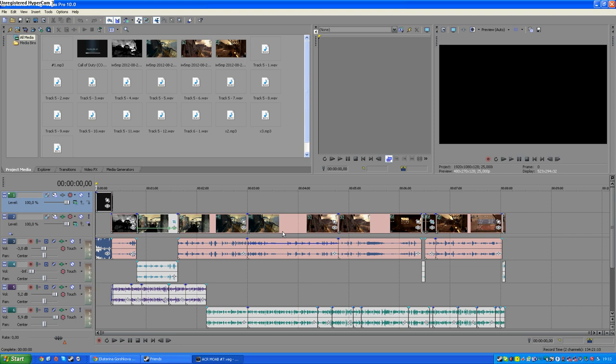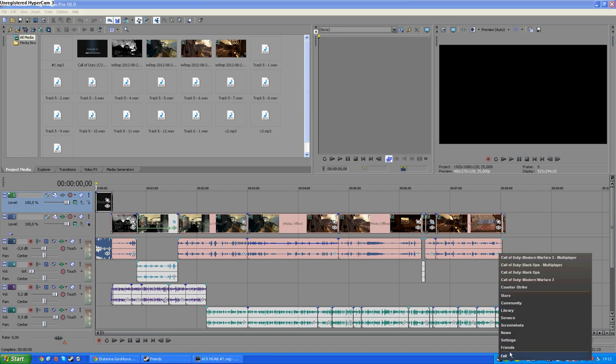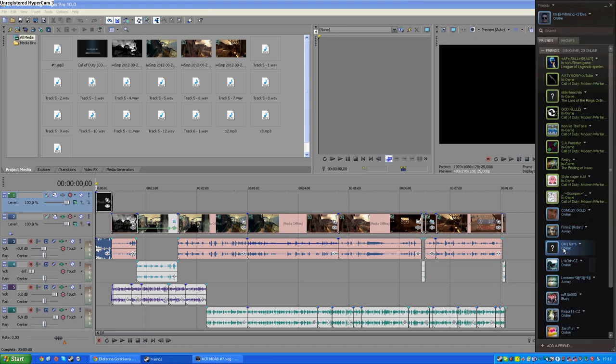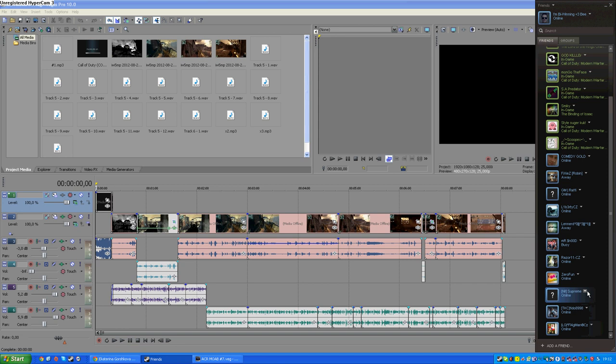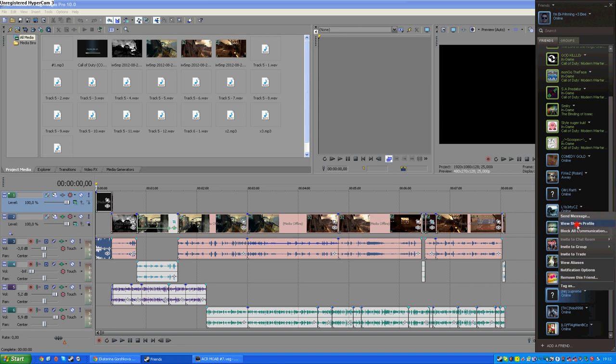do is find a cheater. It's the easiest point of this video. Then you have to open his Steam profile. So I will do it for example with one of my friends. This one, supreme. View Steam profile.